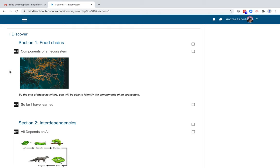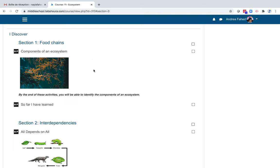Each section is divided into groups of activities that follow one learning objective of the chapter. For example, section one tackles food chains. We are talking about the components of an ecosystem and food chains. And under the picture, you can see the objective of the activity. By the end of these activities, you will be able to identify the components of an ecosystem.